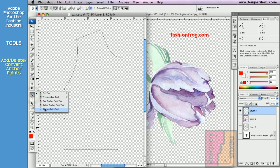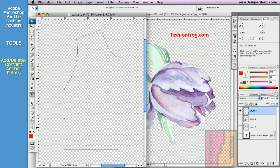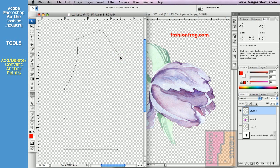The Convert Point tool allows you to convert points from angle to smooth and vice versa. Just click on the point to convert it to an angle point. Click and drag to set the curve handles to convert a point to smooth.